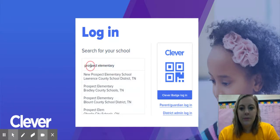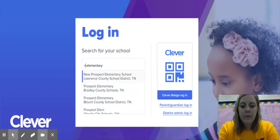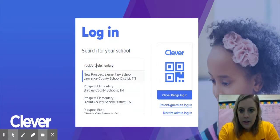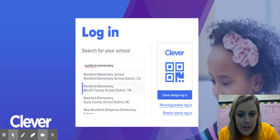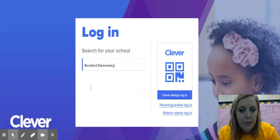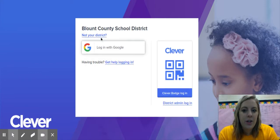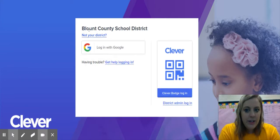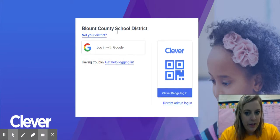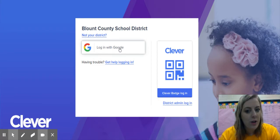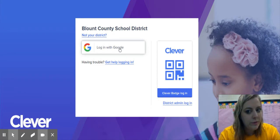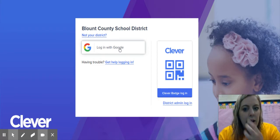You can also type Rockford Elementary — look for the one that says Blount County Schools. Then it shows you that we're in Blount County School District and then to log in with Google. So you click on login with Google.